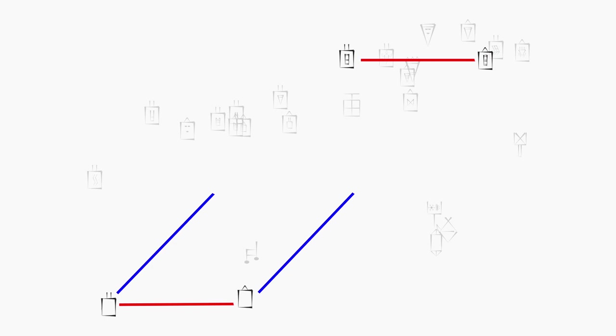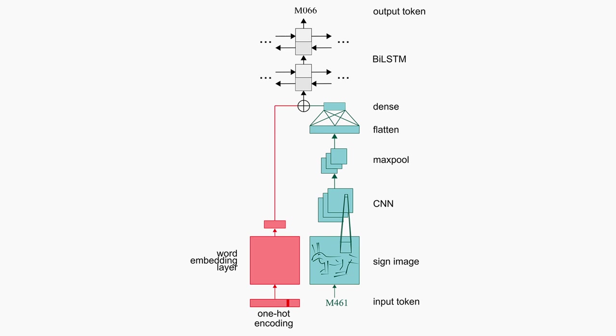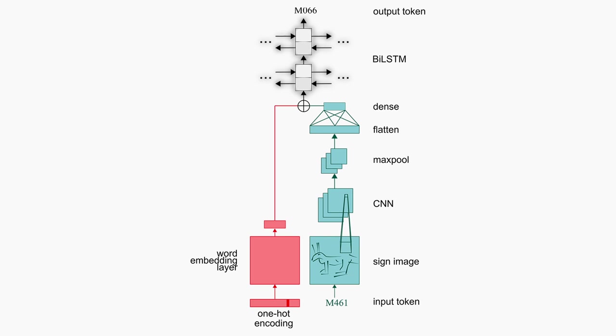To effectively learn embeddings for Protoelamite signs, we introduce a multimodal architecture which permits sharing of visual information. Our model employs a standard text embedding component, as well as a visual component which extracts features from an image of an input sign. Both components are concatenated and passed to an LSTM, which is trained on a language modeling objective with cross-entropy loss.